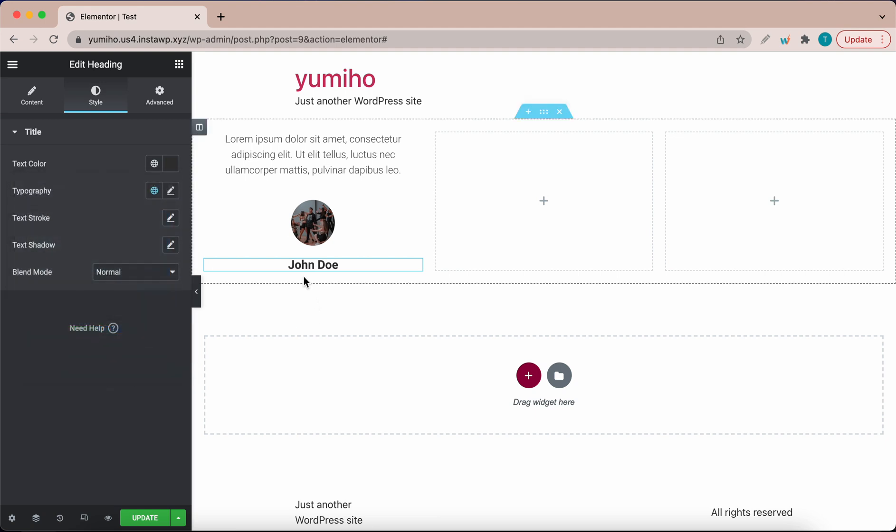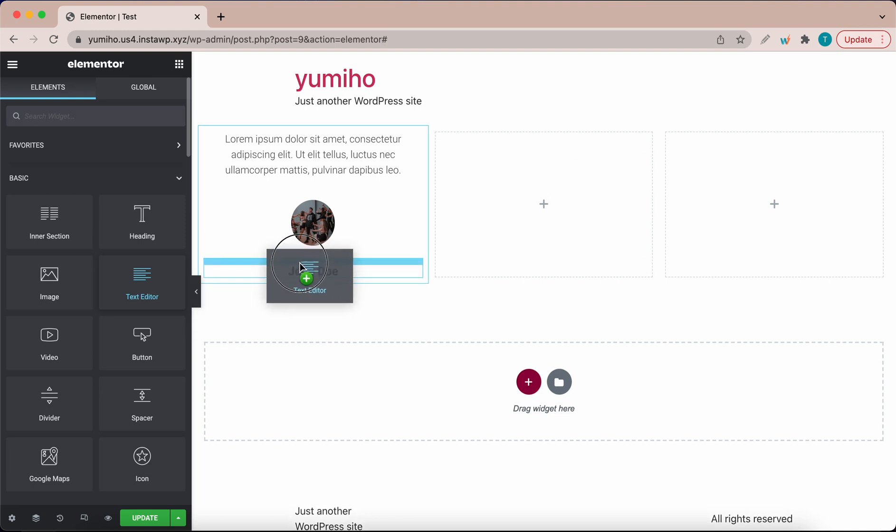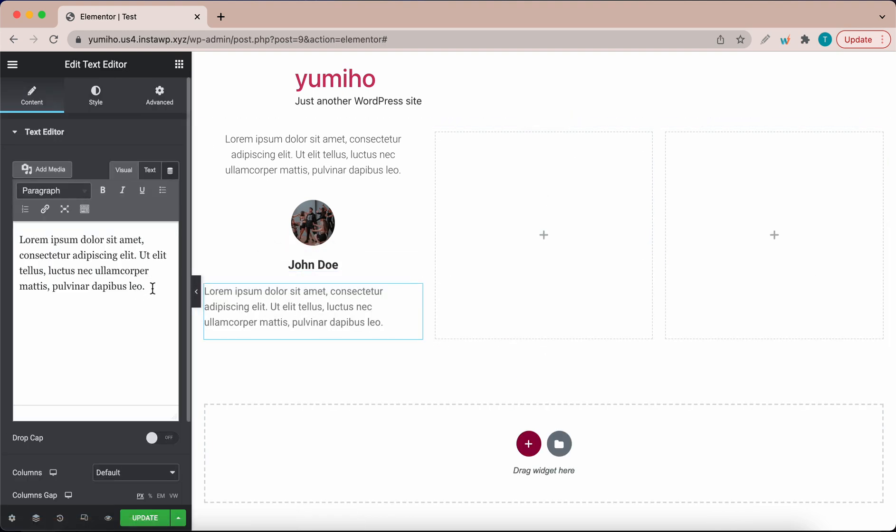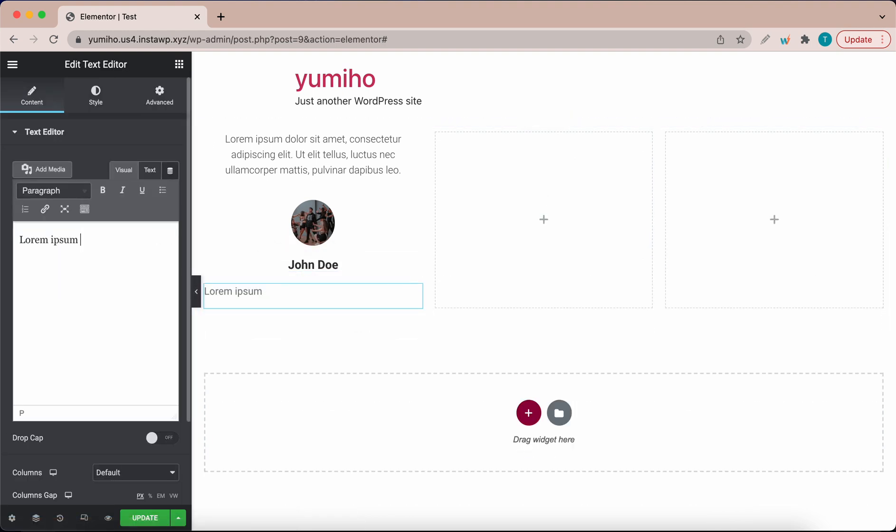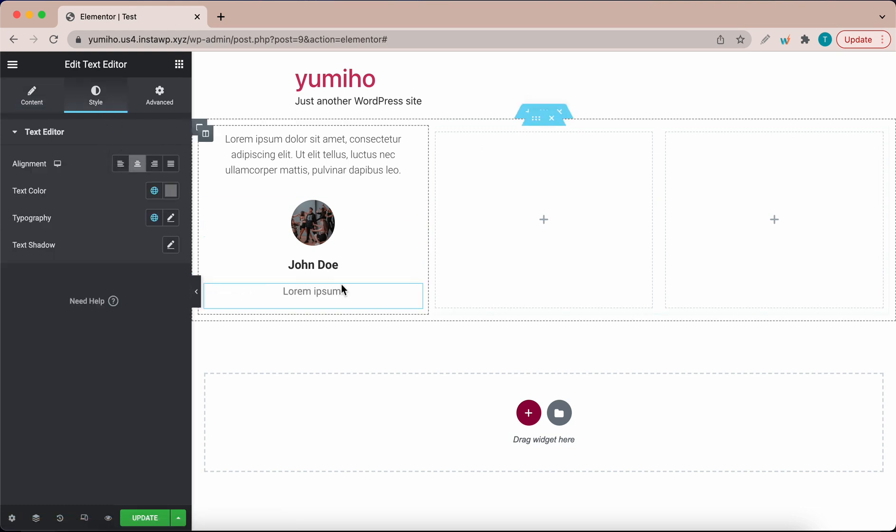Now I need one more text widget under the heading widget. I'm going to drag a text editor widget under the name and let's remove most of this text. Let's center align this as well. This is what the title would look like.